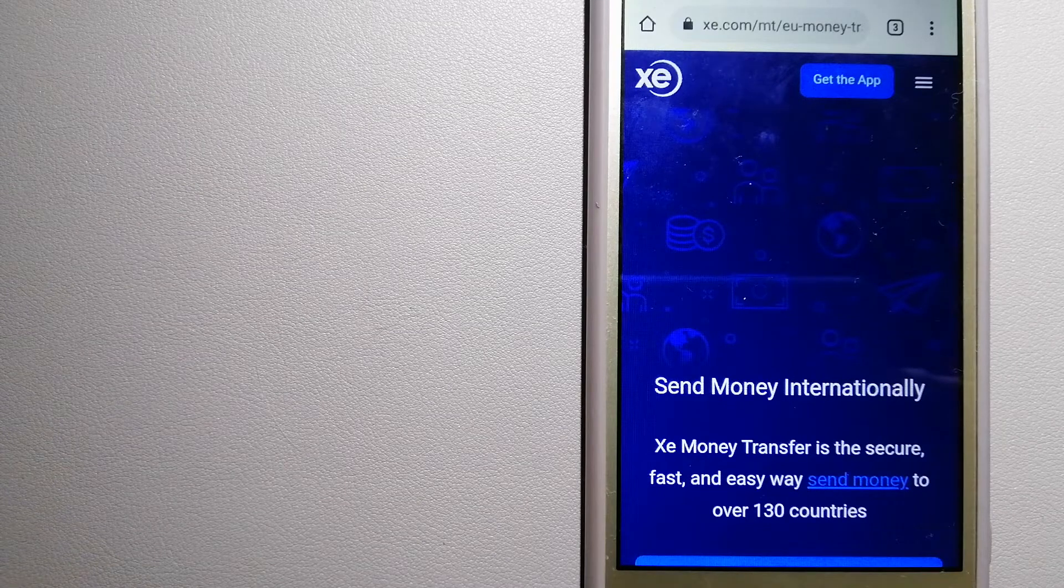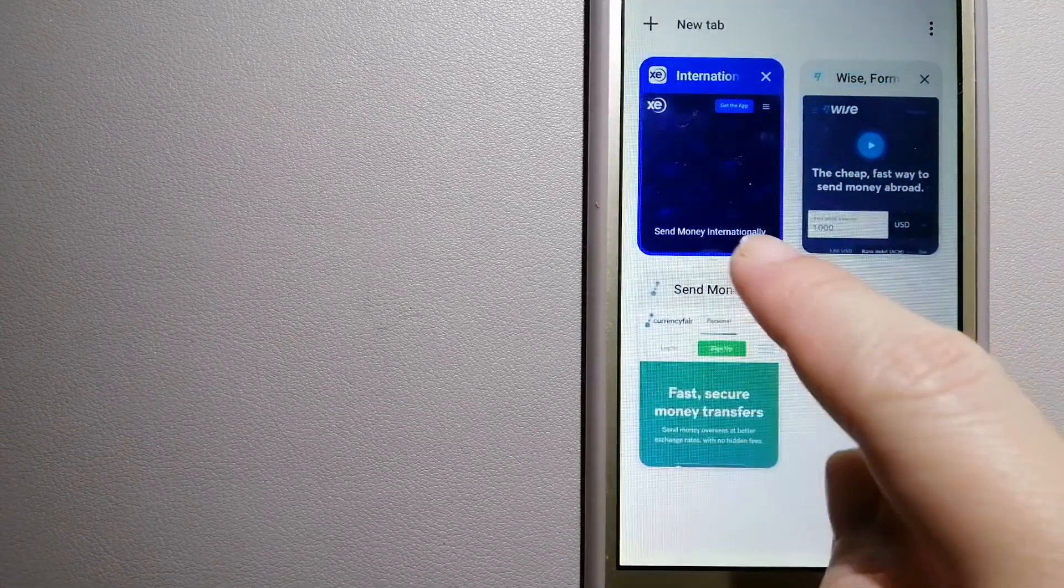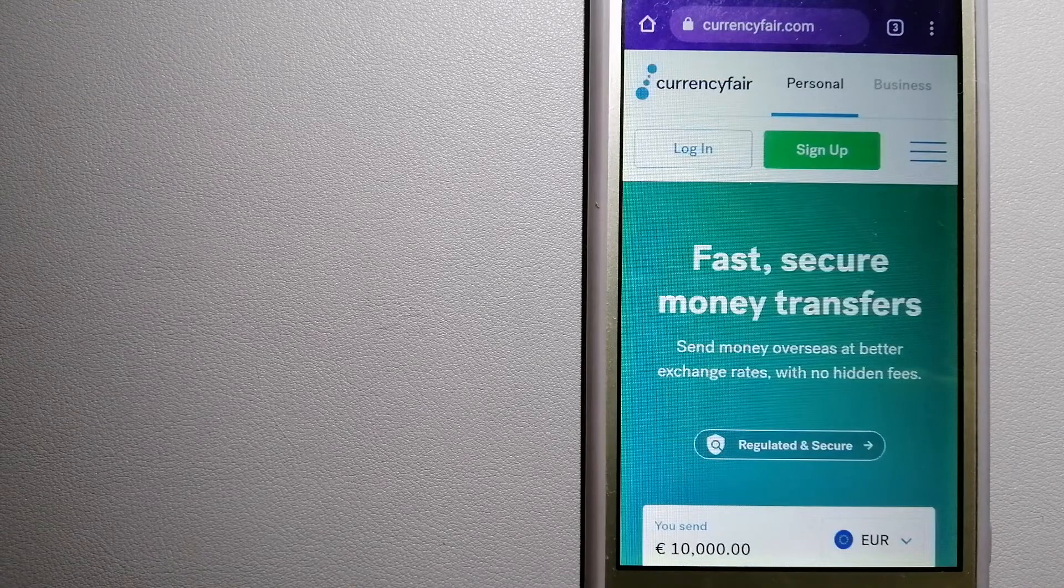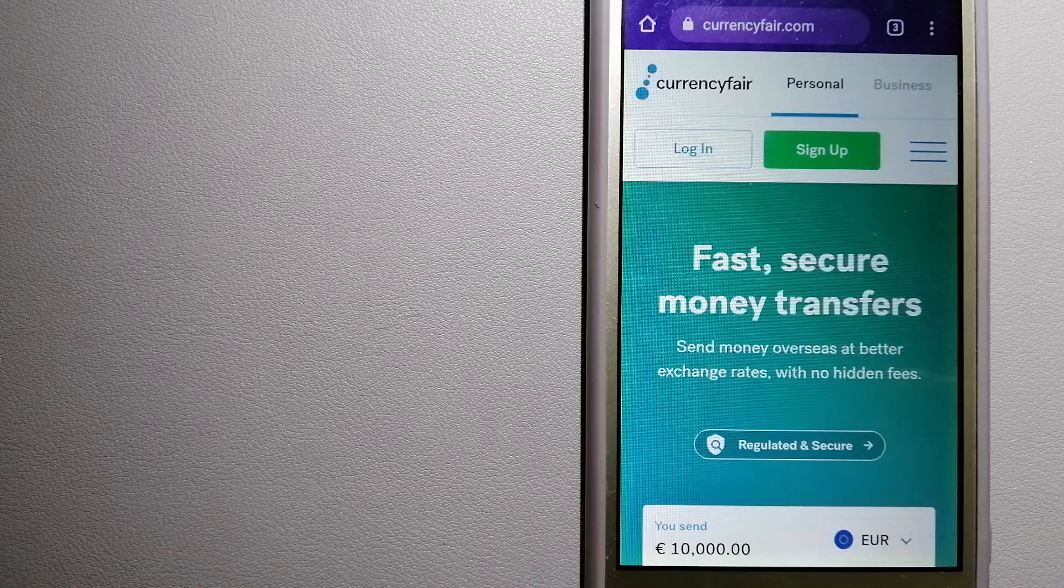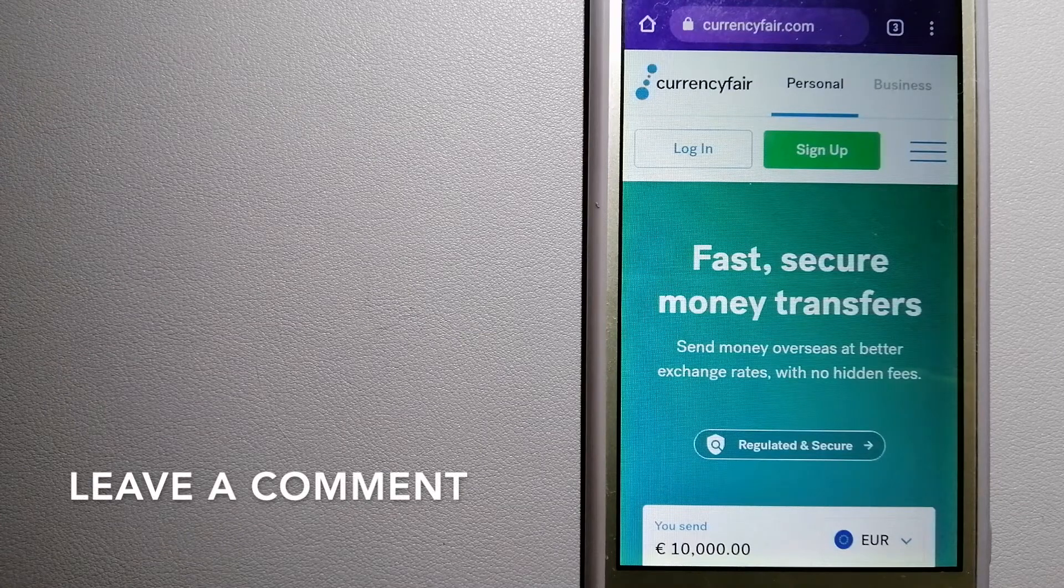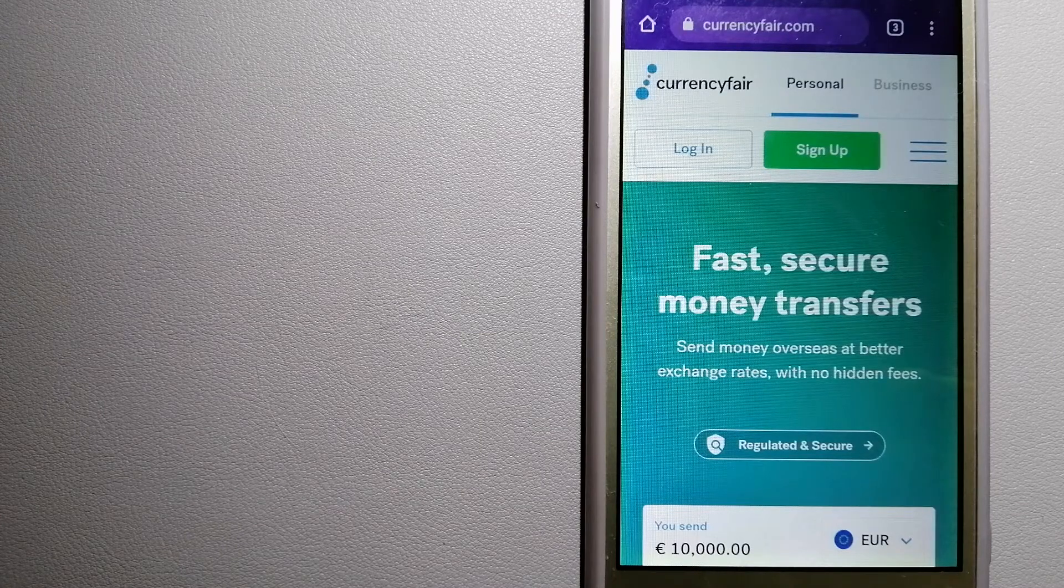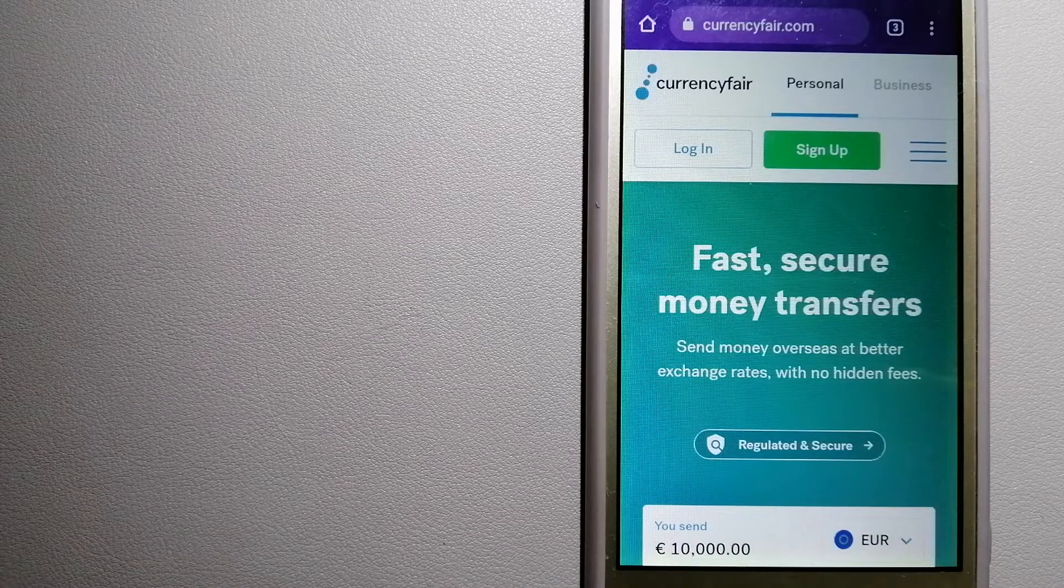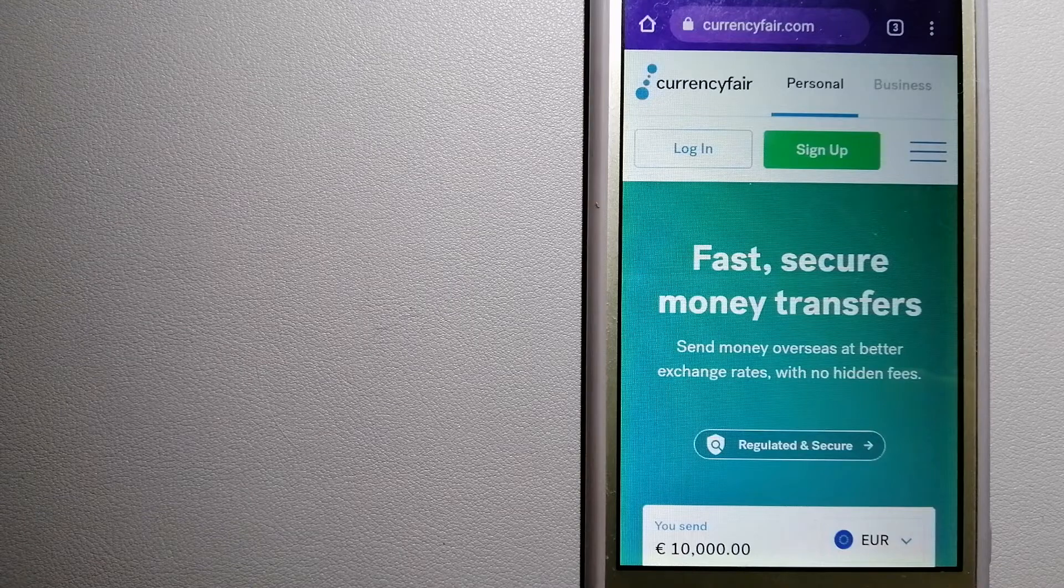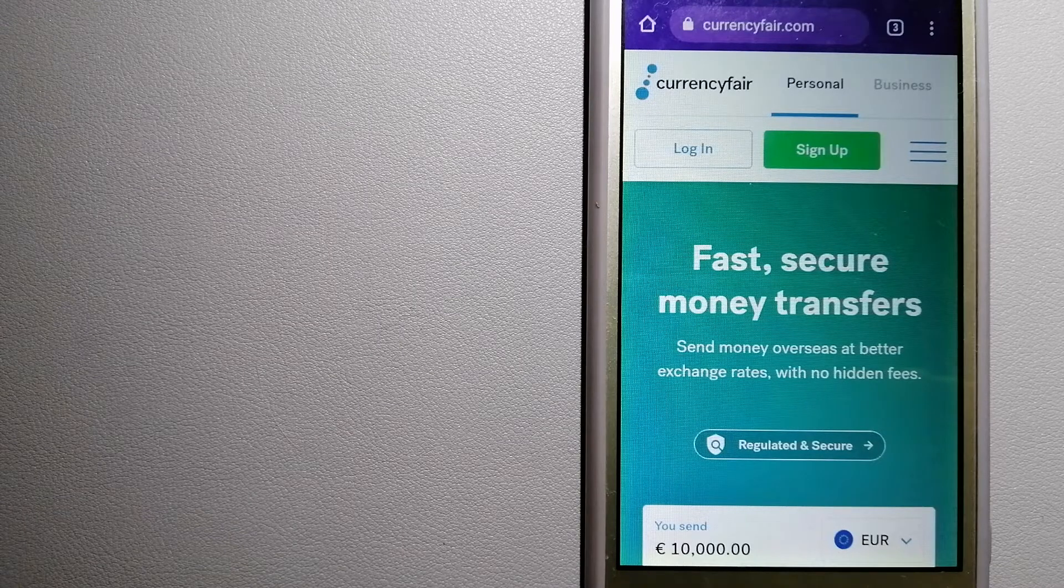The second option is CurrencyFair. This is a peer-to-peer online marketplace that allows individuals and businesses to exchange currencies and send funds to bank accounts worldwide. It uses a unique person-to-person online marketplace to facilitate currency exchange between users in a simple and anonymous fashion. For more information on CurrencyFair, just check the video description.